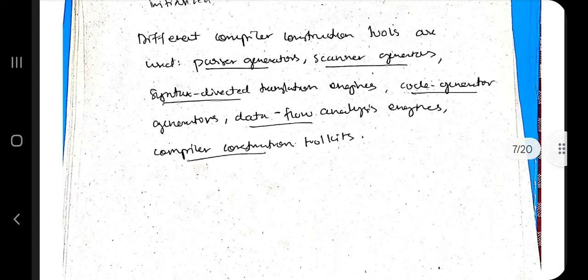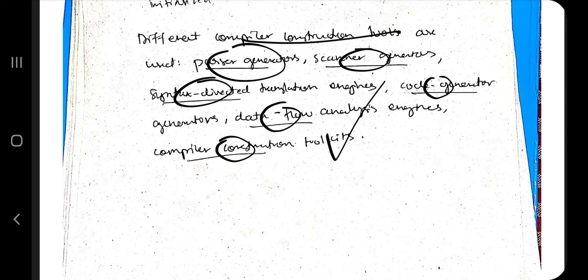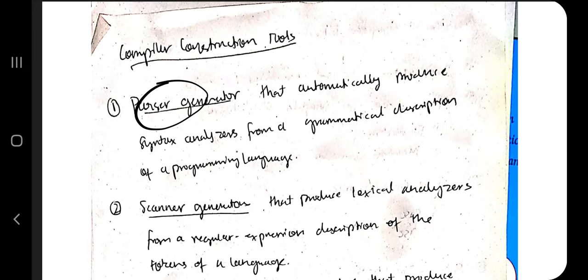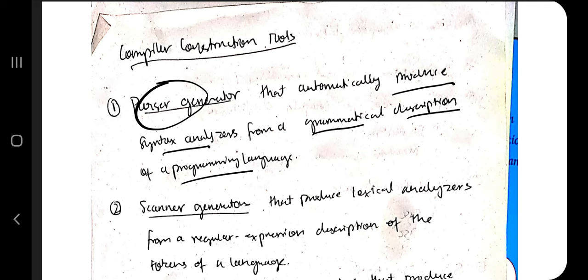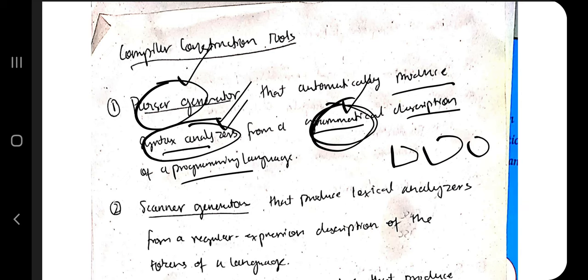To carry out compilation more effectively, compiler construction tools are used. There are six main tools. A parser generator automatically produces a syntax analyzer from a grammatical description of a programming language — given tokens as input, it produces the syntax analyzer. A scanner generator produces the lexical analyzer from a regular expression description.